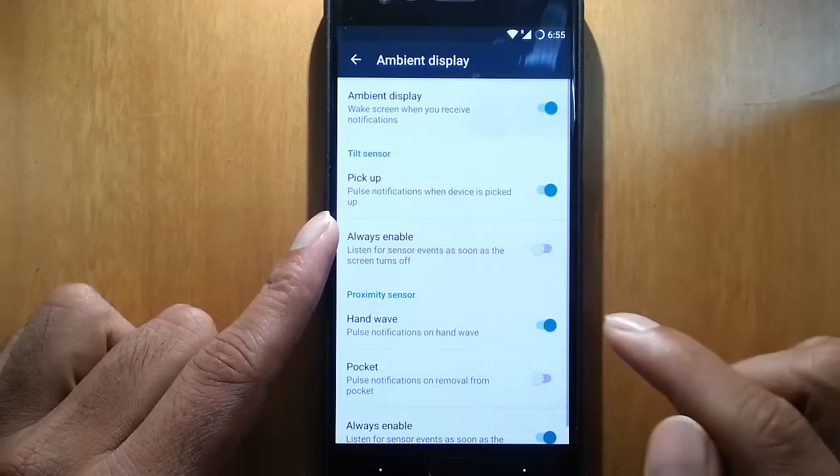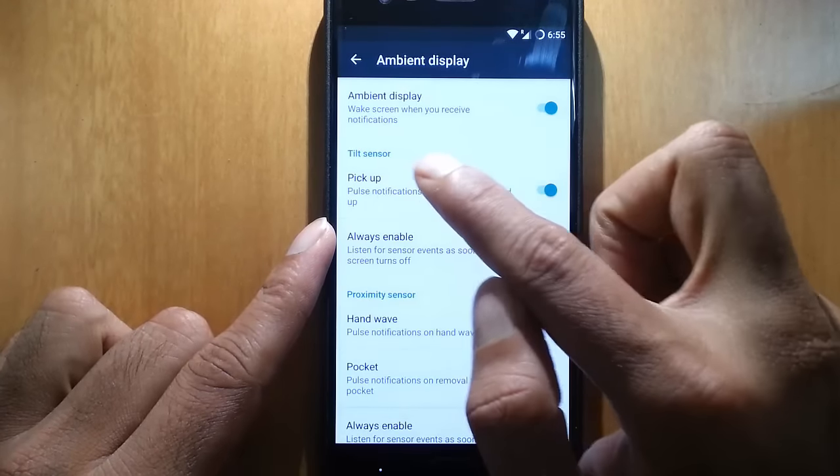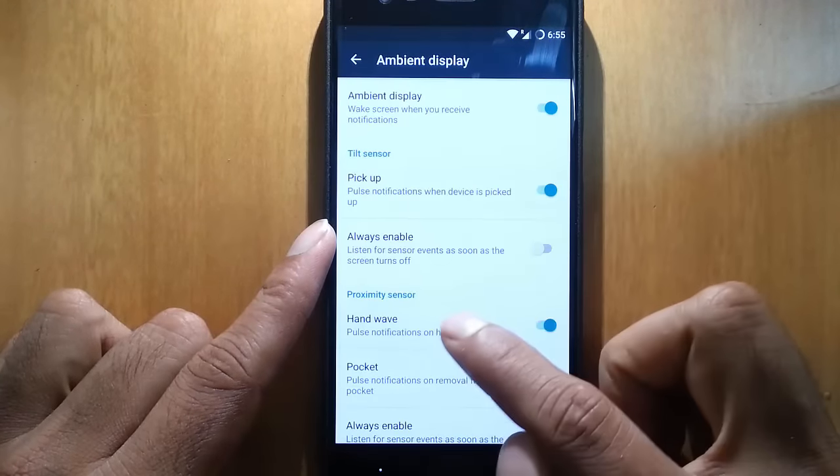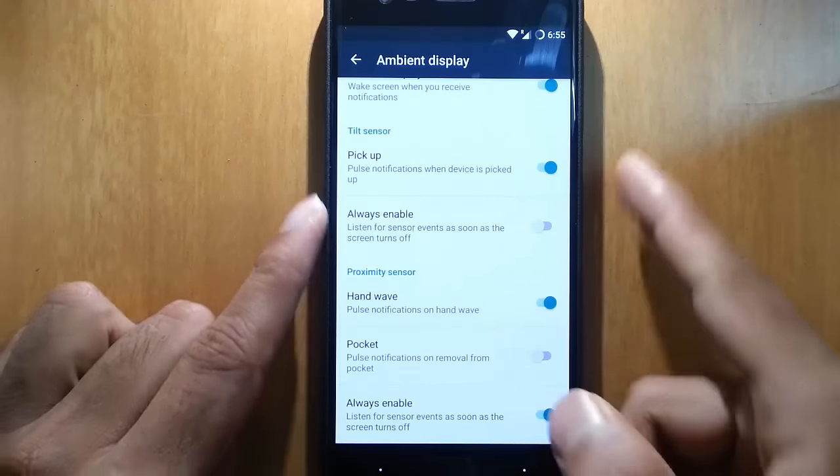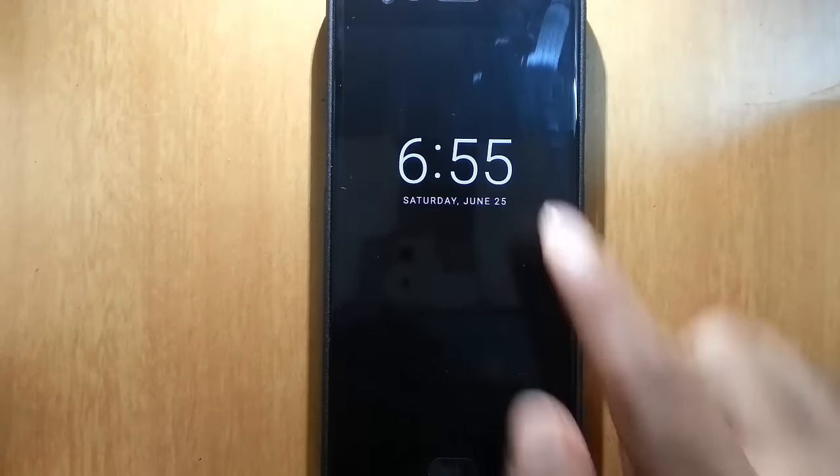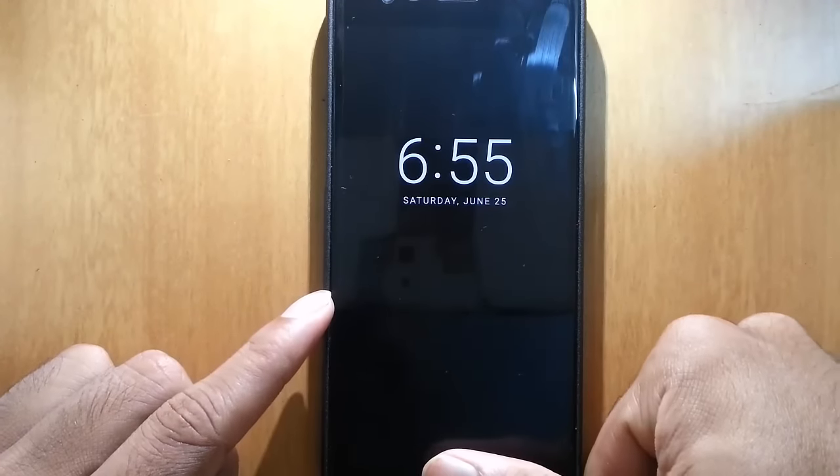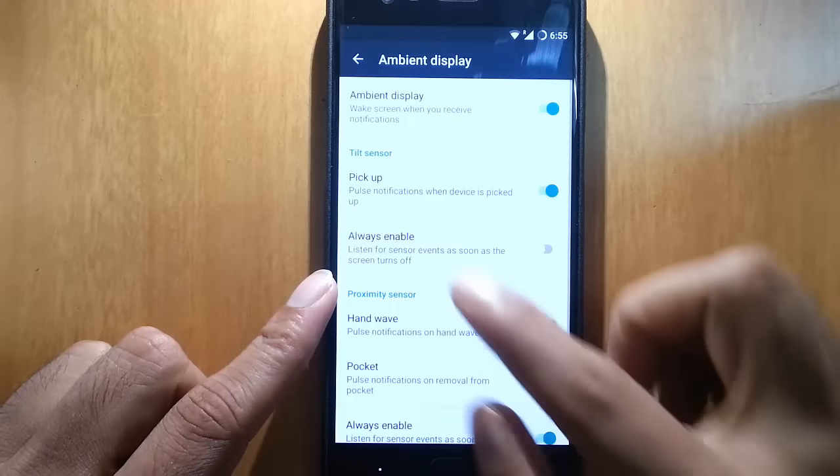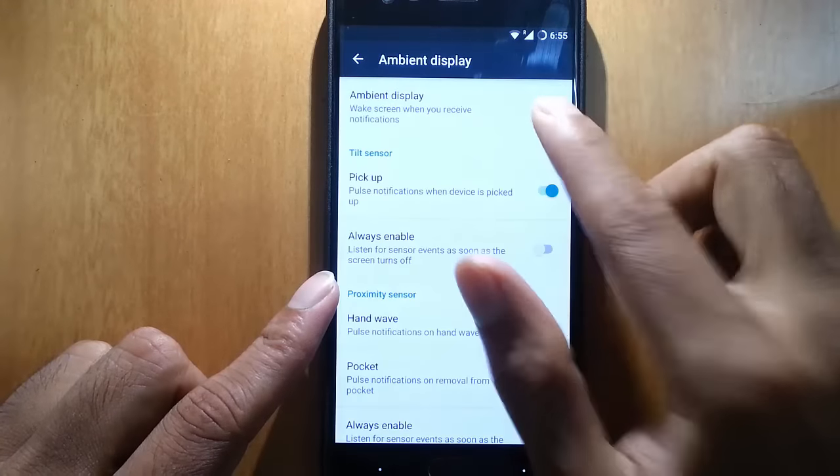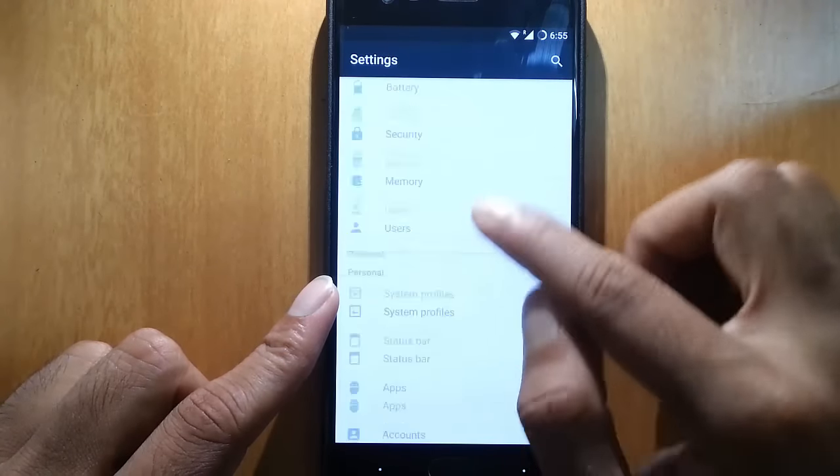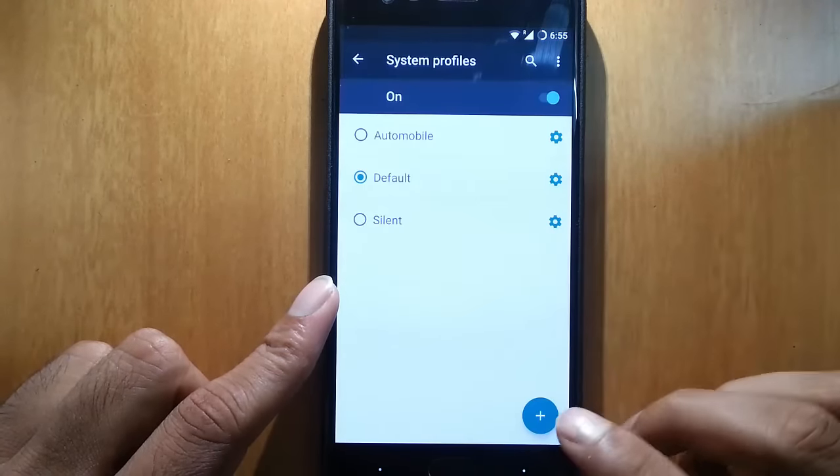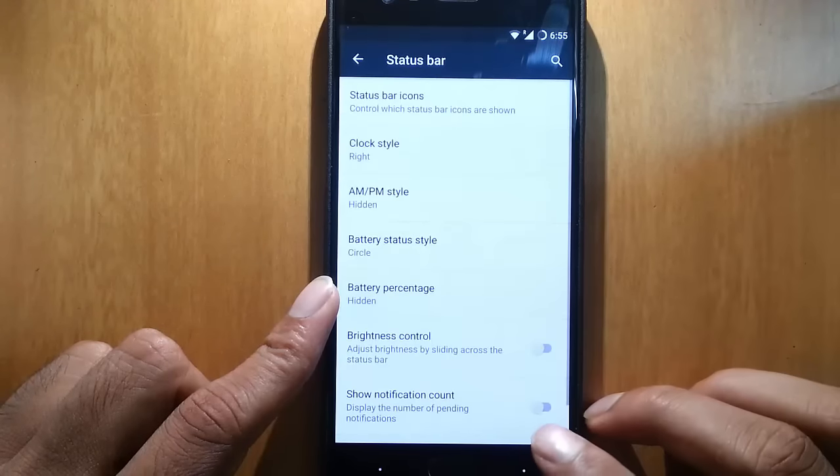Here's the ambient display. We have tilt sensor as well as proximity sensor. For the hand, when it's turned on, it will turn on the ambient display. That option is also available. Besides that, we have system profiles, custom system profiles.